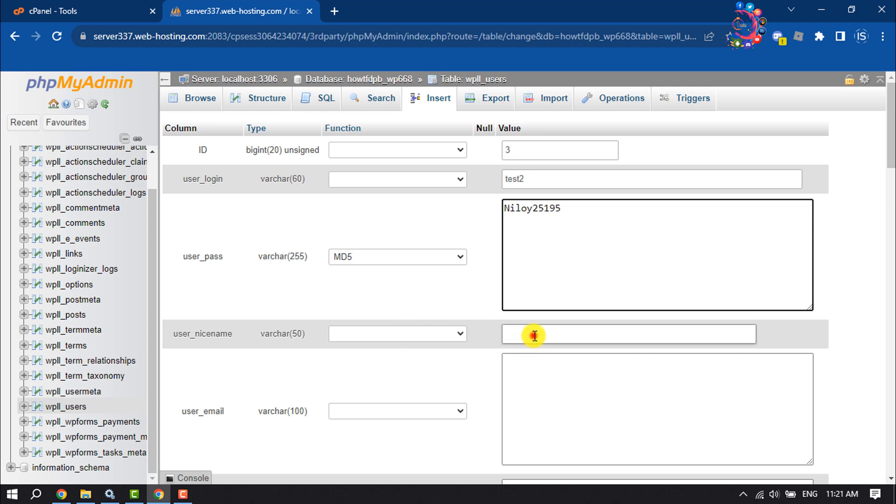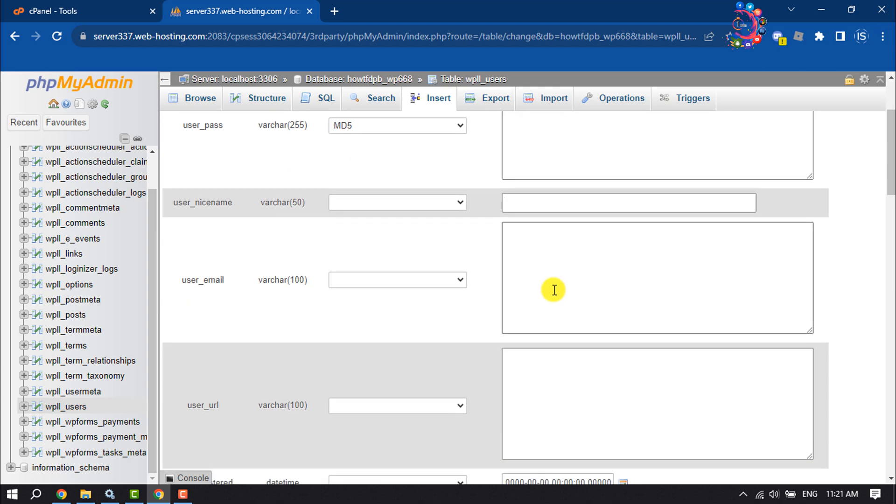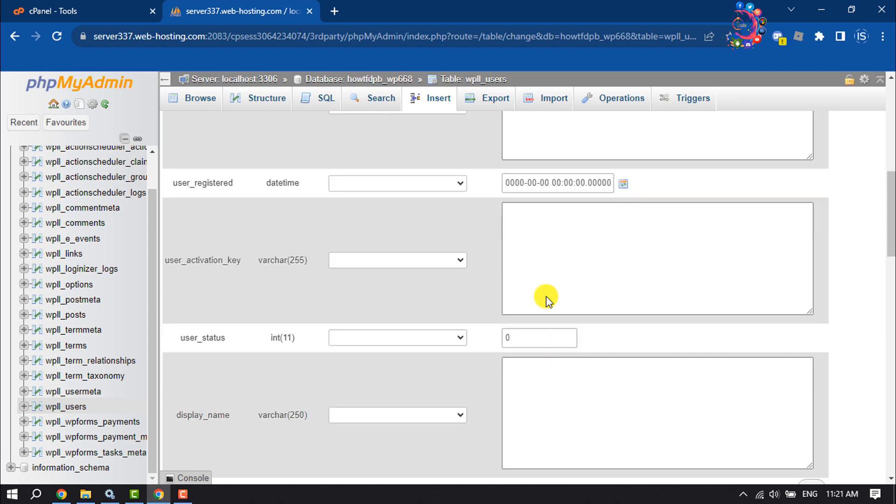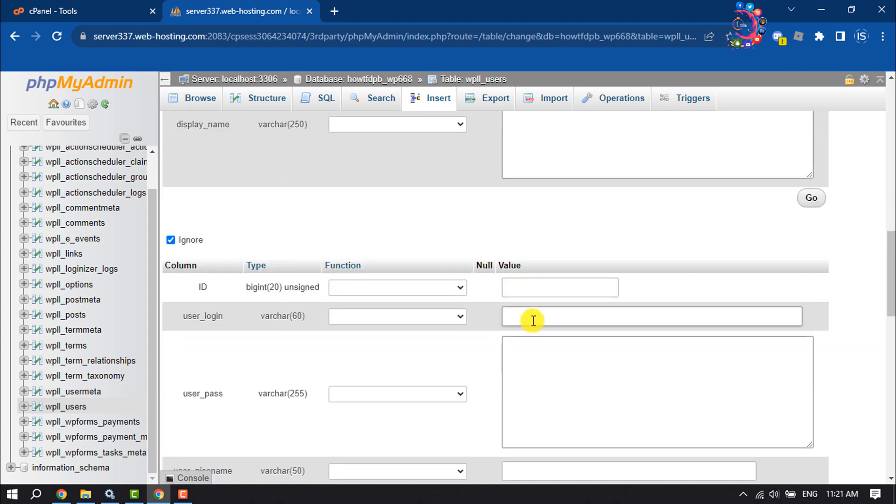You can add a nickname here and an email address for the user. Then all you need to do is click on Go.